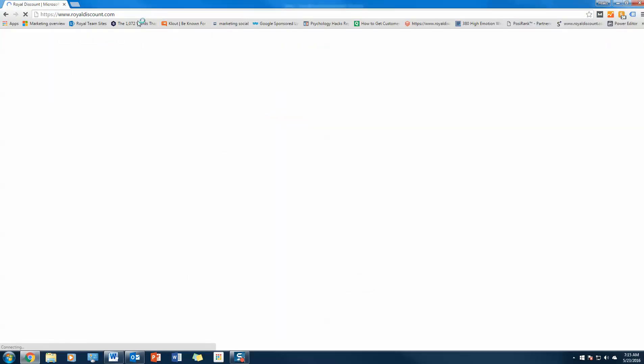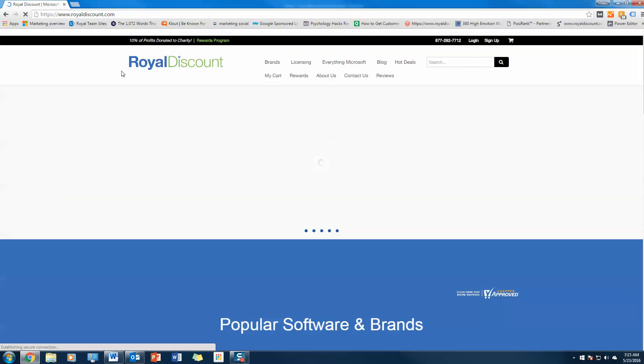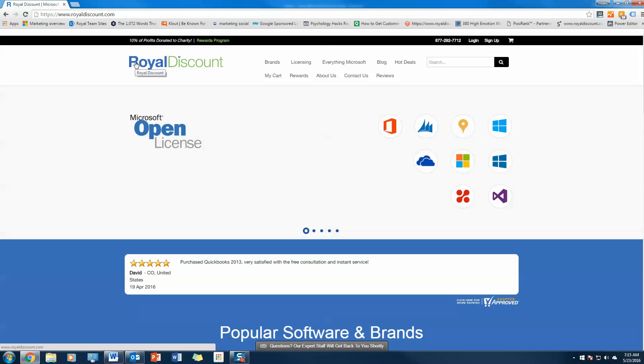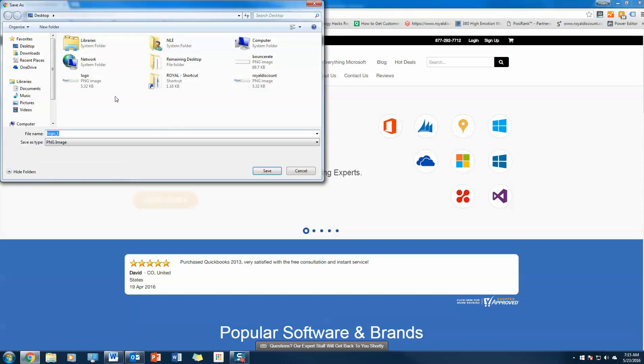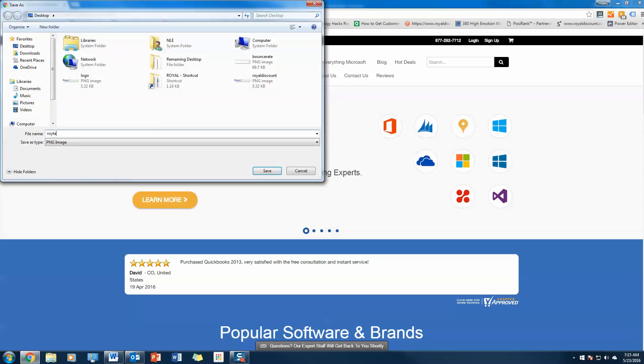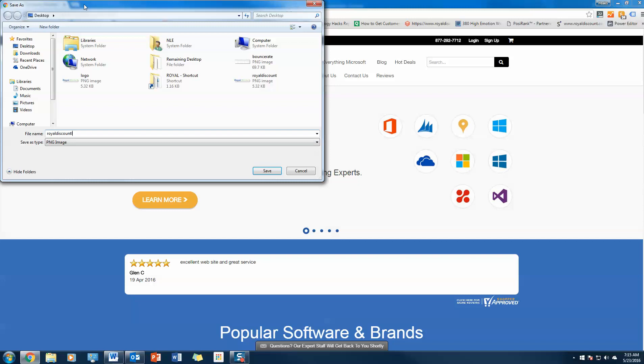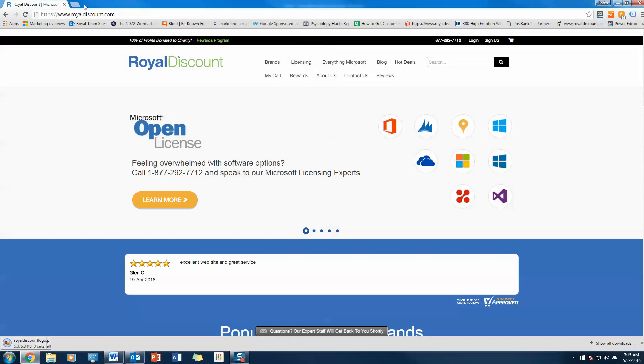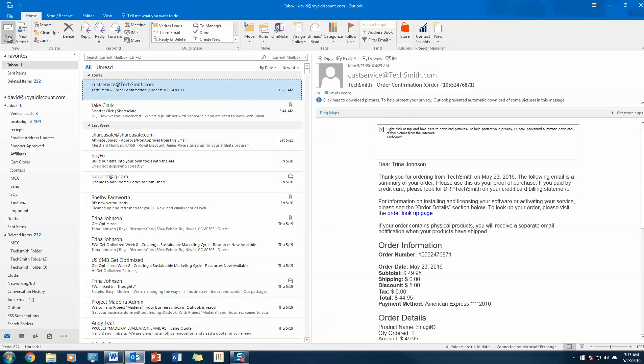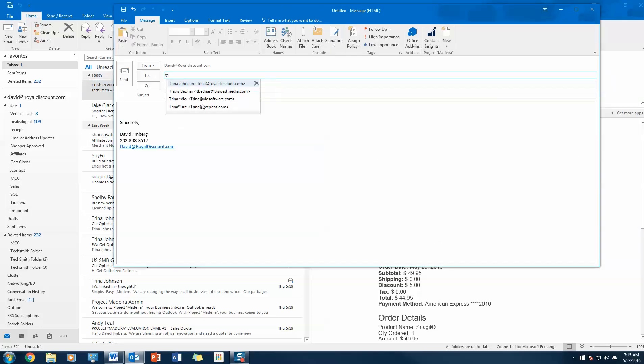Let's say we want to quickly share a file with someone. Let's say that we want to share this logo, our Royal Discount logo. I want to quickly share this with Trina. So I just saved that image. I'm going to create a new email to Trina.